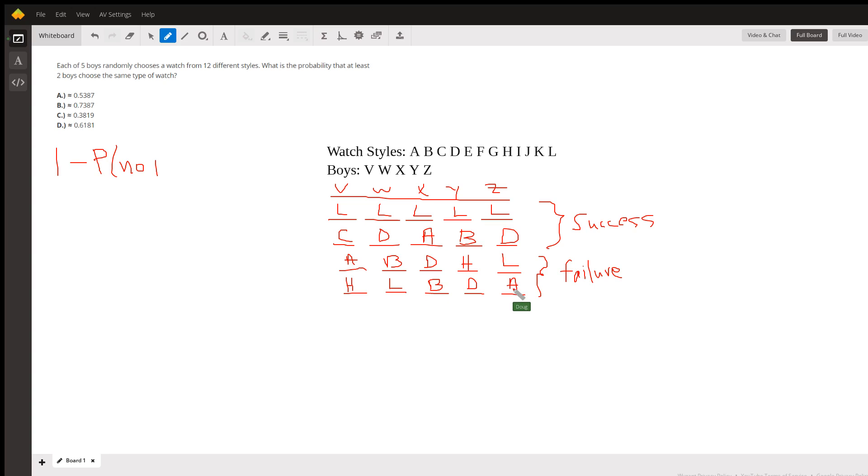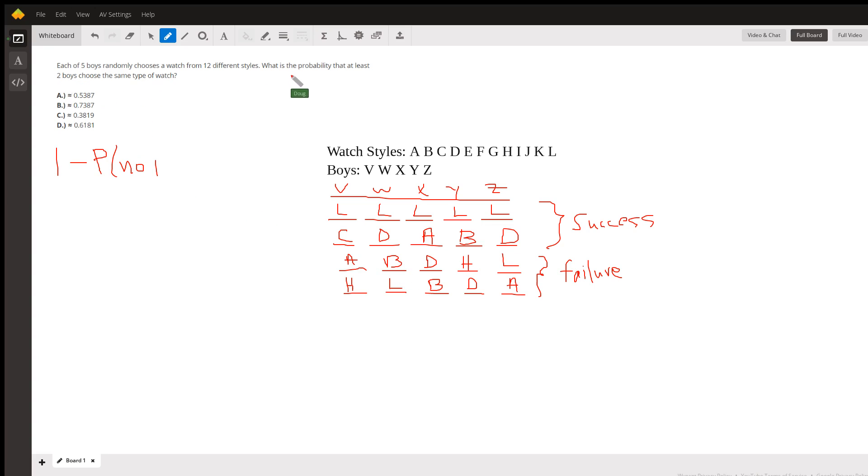So to calculate the probability that at least two boys choose the same type of watch, the easiest way to do this is to say one minus the probability that no two boys pick the same watch. There's no pairs in a failure outcome.